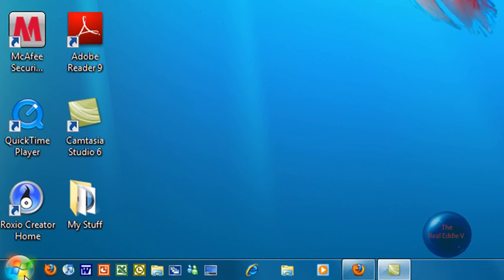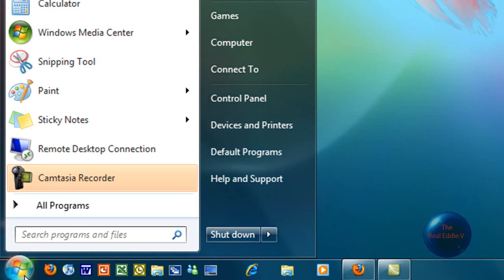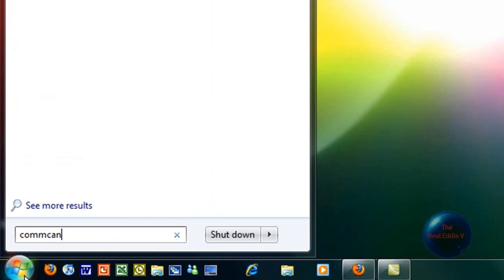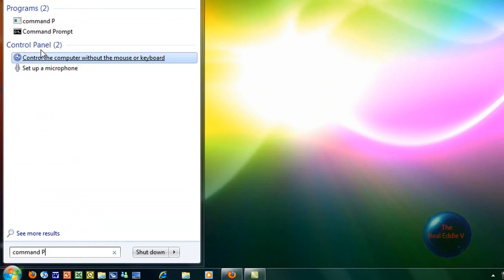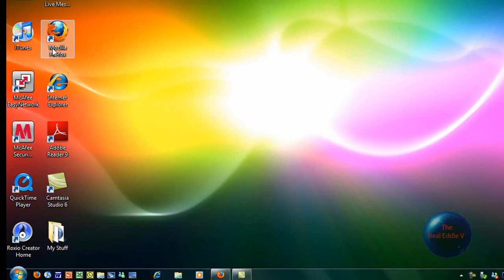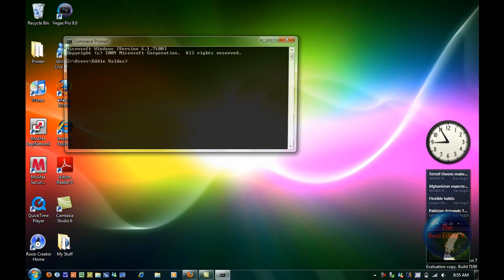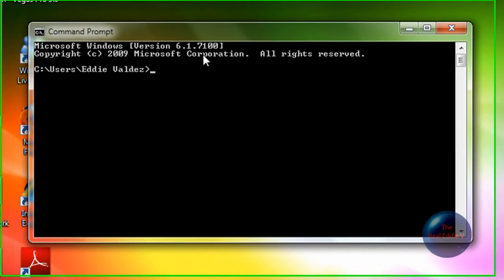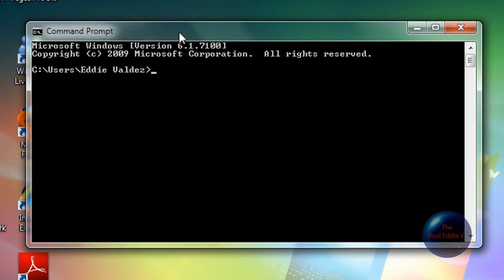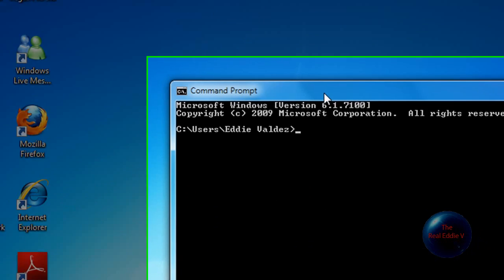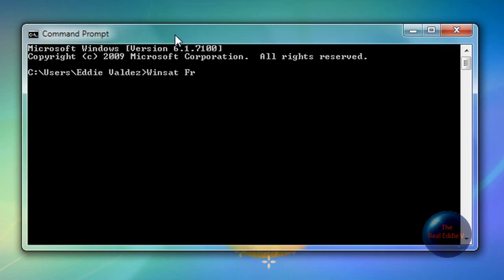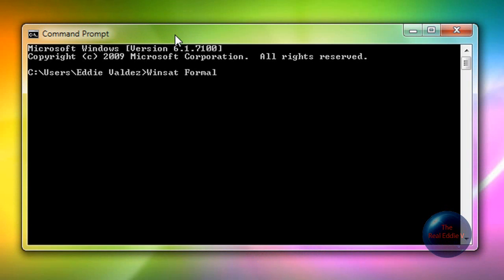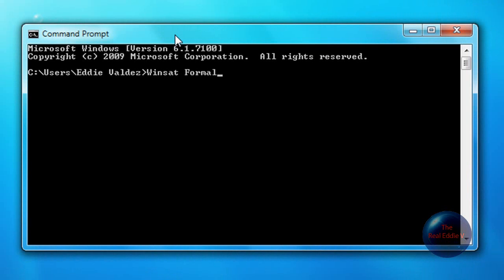Click on Start and type in Command Prompt. When you're in command prompt, type in WinSat Formal and then click enter. This will do a very long little test thing. I'm not going to do it because it takes like 10 minutes.